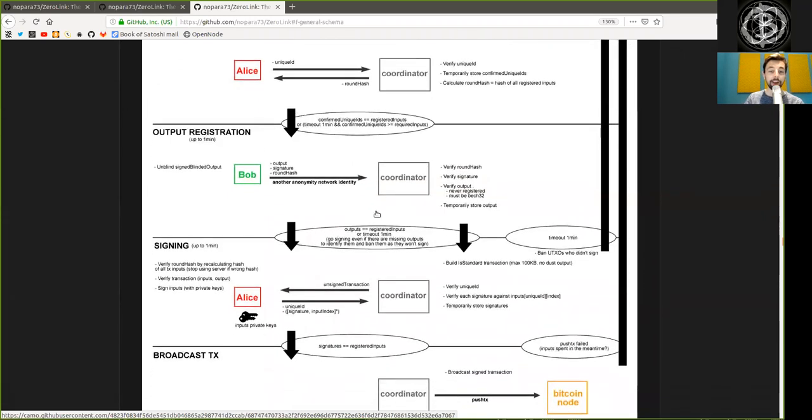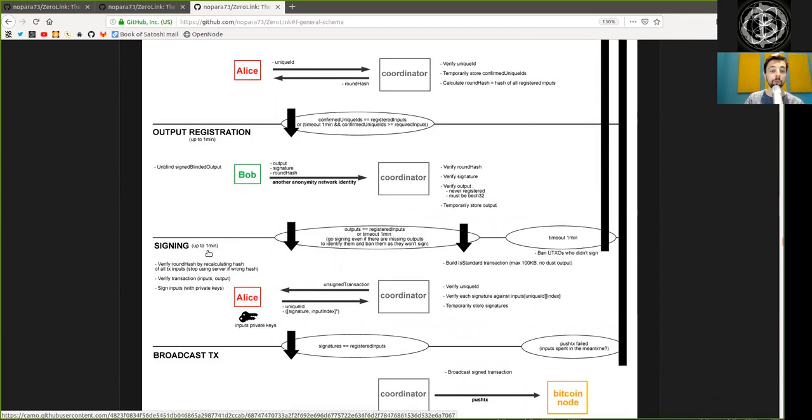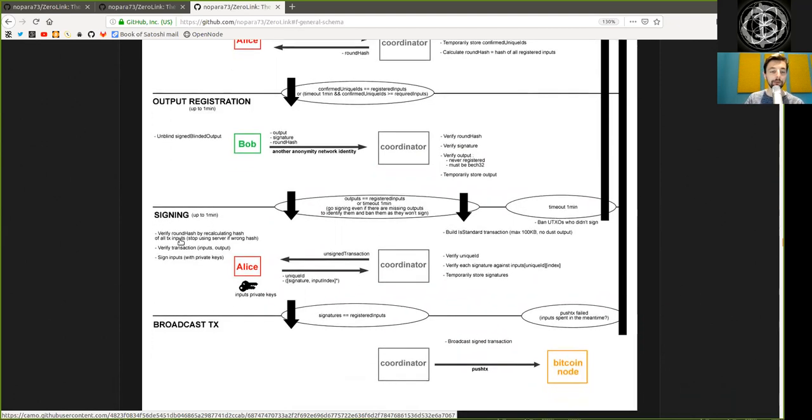After the outputs equal the registered inputs, or the timeout is one minute, go signing, even if there are missing outputs, to identify them and ban them as they won't sign. Then, we move into the signing phase.